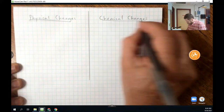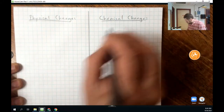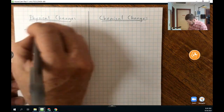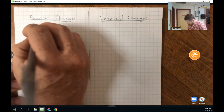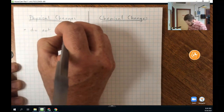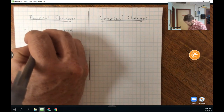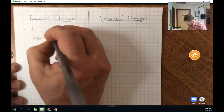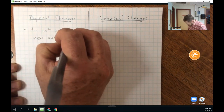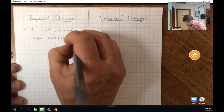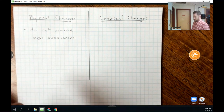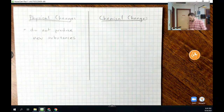A physical change is one that does not produce new substances. We know that a substance is an element or a compound, so if there are no new elements or compounds produced, then it's a physical change that we're talking about.